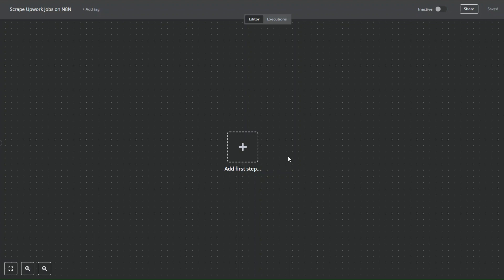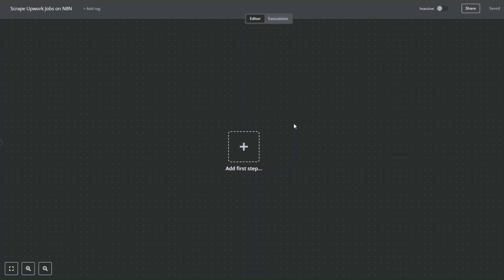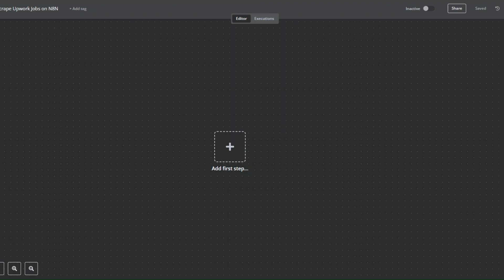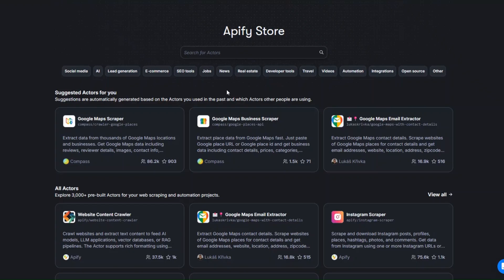What is up guys, welcome back to another video. In this video I'm going to show you how you can scrape Upwork jobs automatically on n8n. Let's get started.